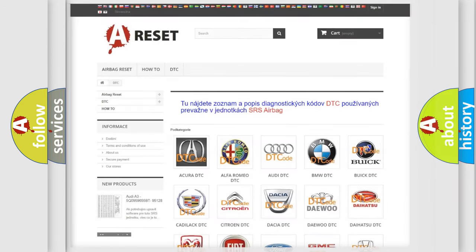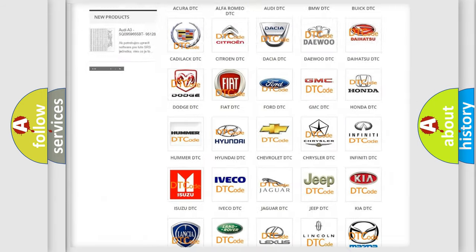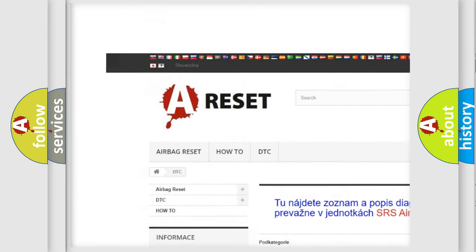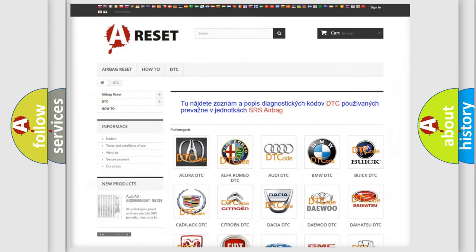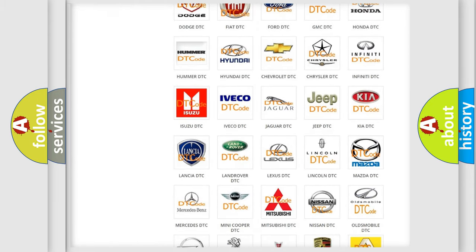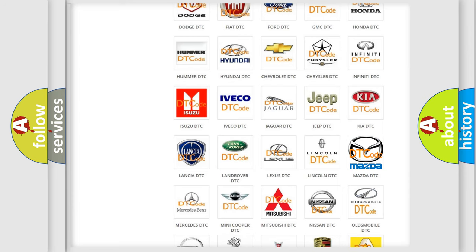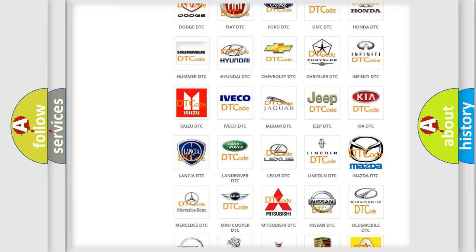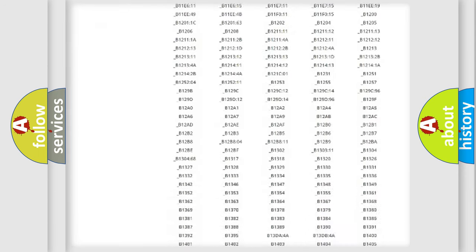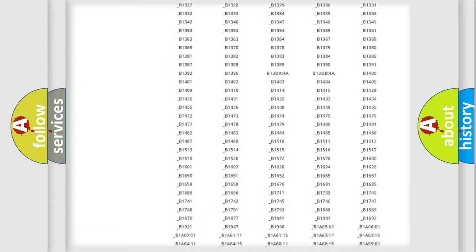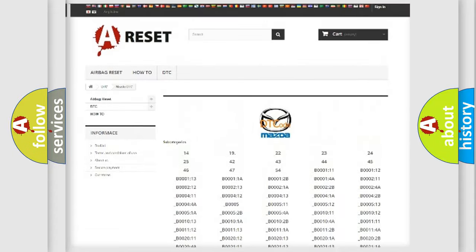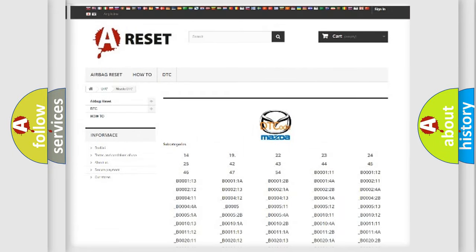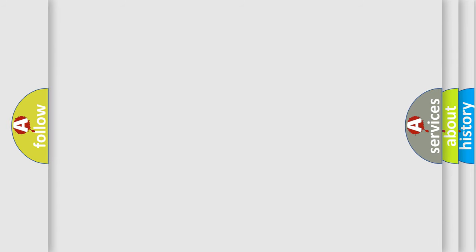Our website airbagreset.sk produces useful videos for you. You do not have to go through the OBD2 protocol anymore to know how to troubleshoot any car breakdown. You will find all the diagnostic codes that can be diagnosed in Mazda vehicles, along with many other useful things. The following demonstration will help you look into the world of software for car control units.